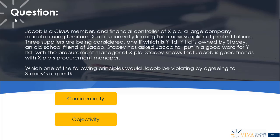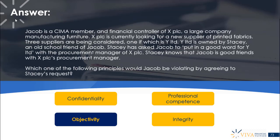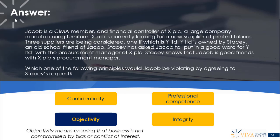The options are: confidentiality, objectivity, professional competence, or integrity. The correct answer is objectivity. Jacob's objectivity is potentially compromised in this situation — if he follows through on Stacy's request, he's letting personal preferences, bias, and his personal relationship with Stacy get in the way of making an objective decision about which supplier to choose. Objectivity means ensuring that business decisions are not compromised by bias or by conflict of interest.